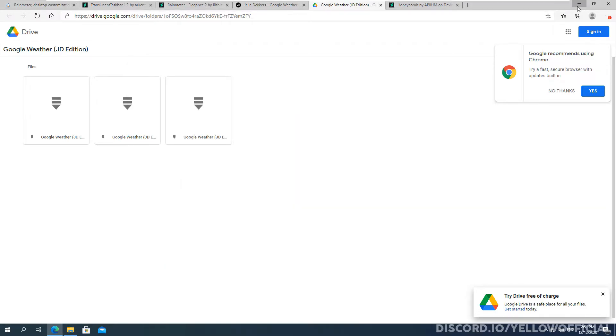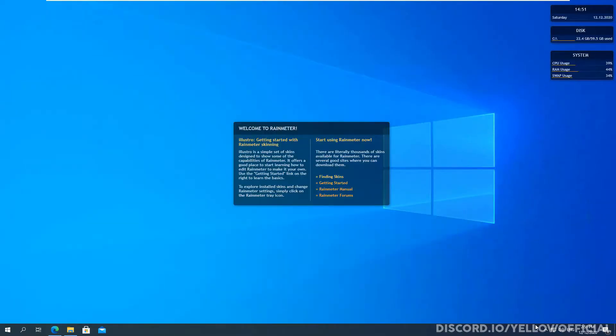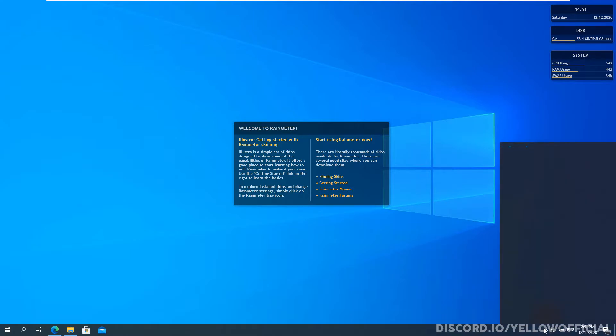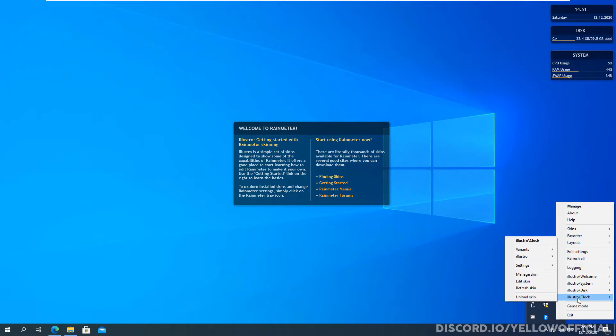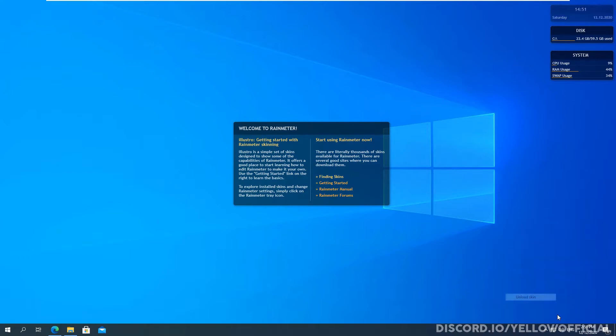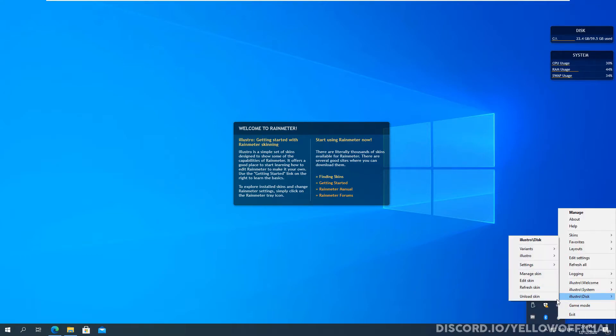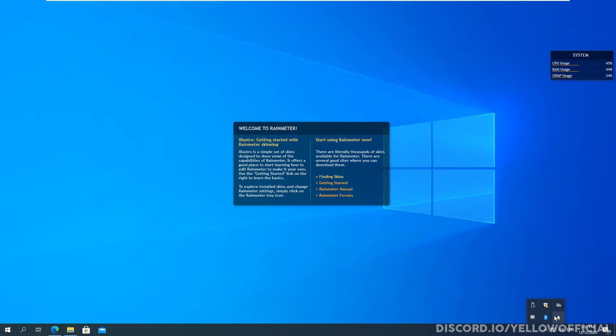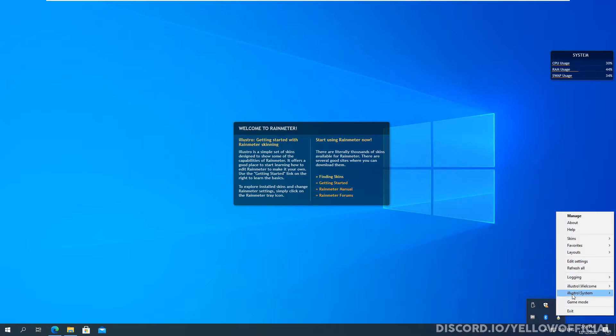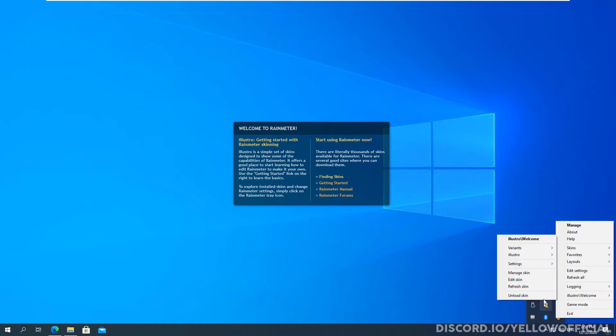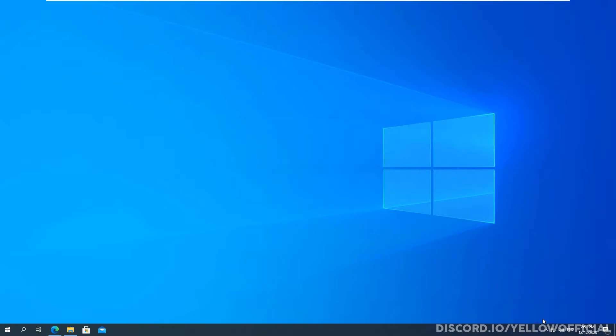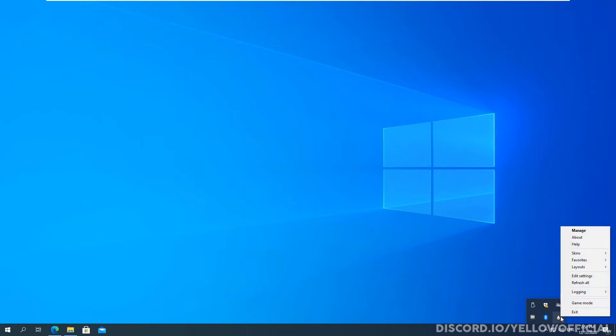So now it's installed and this is showed up again. Now what I recommend doing is simply for this Illustro stuff is to just unload each skin, just because it's a bit annoying to have them in your face all the time. And I don't really like them. So just unload their skins.